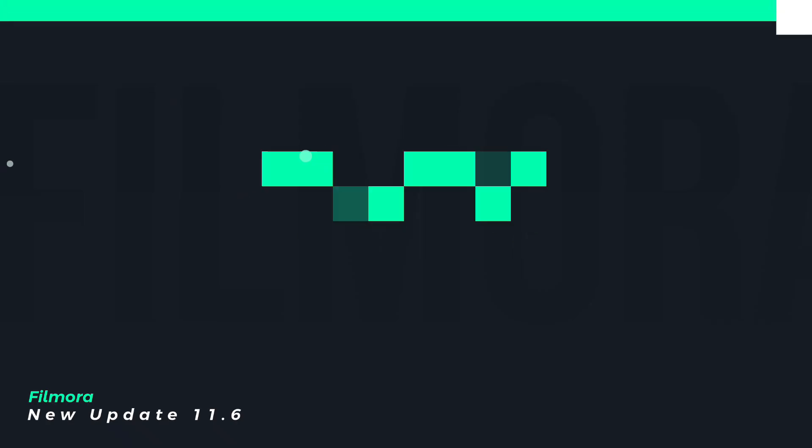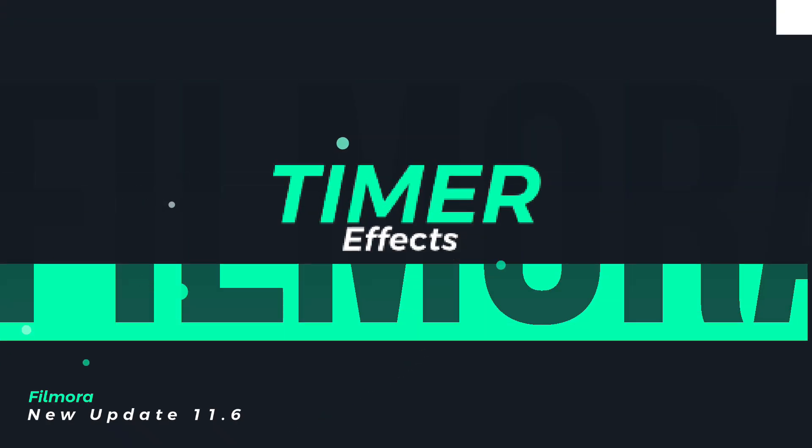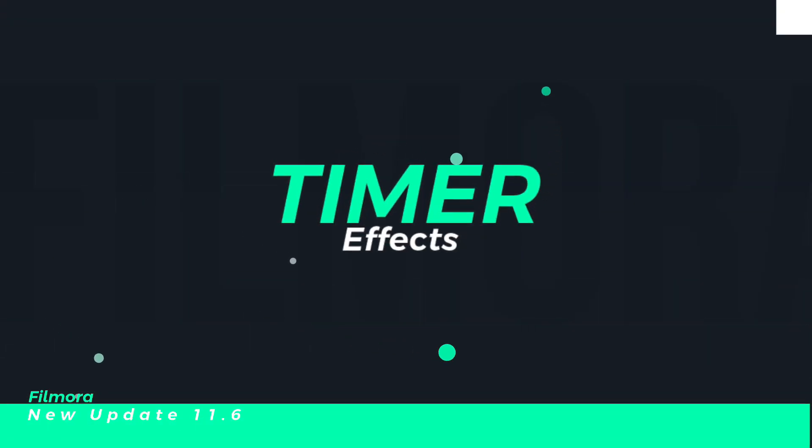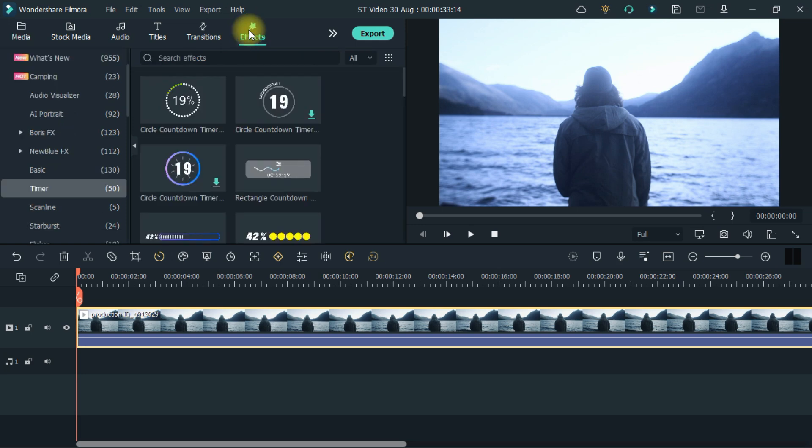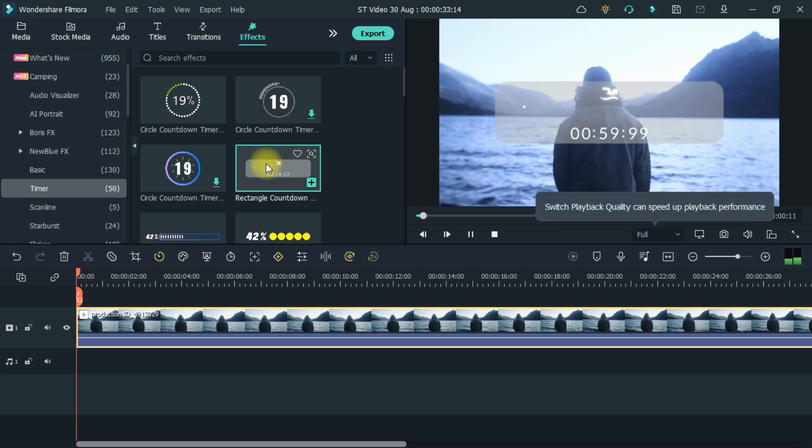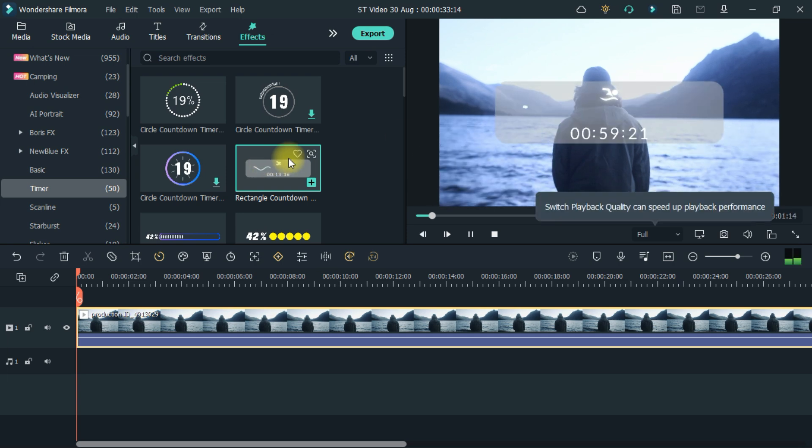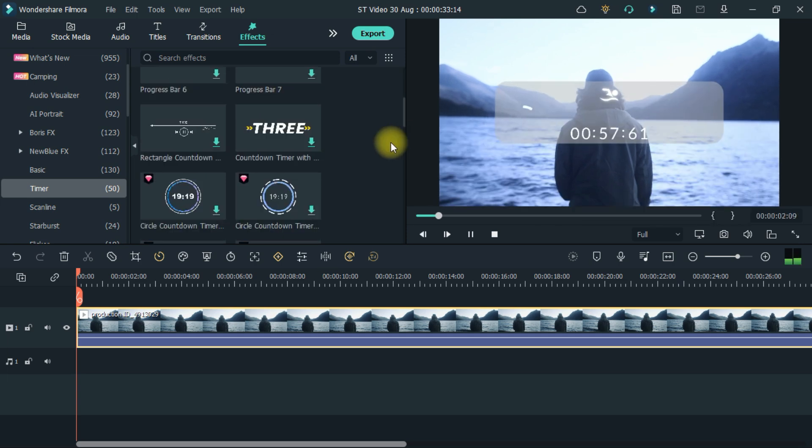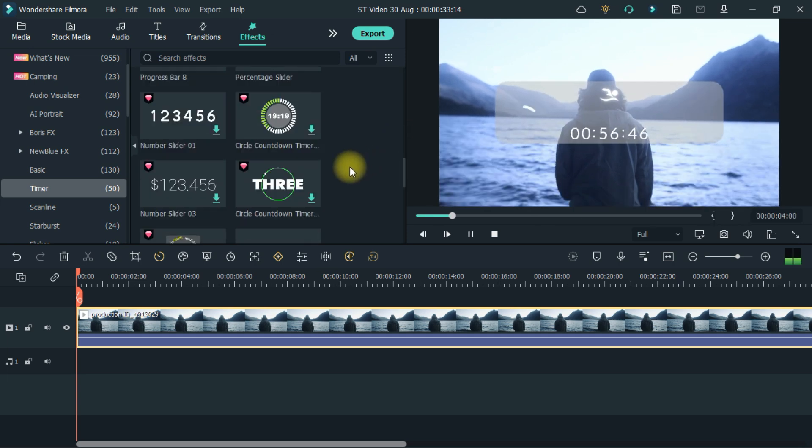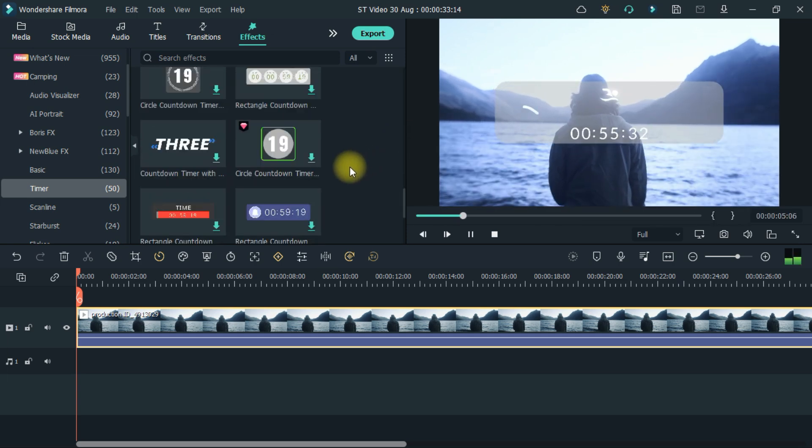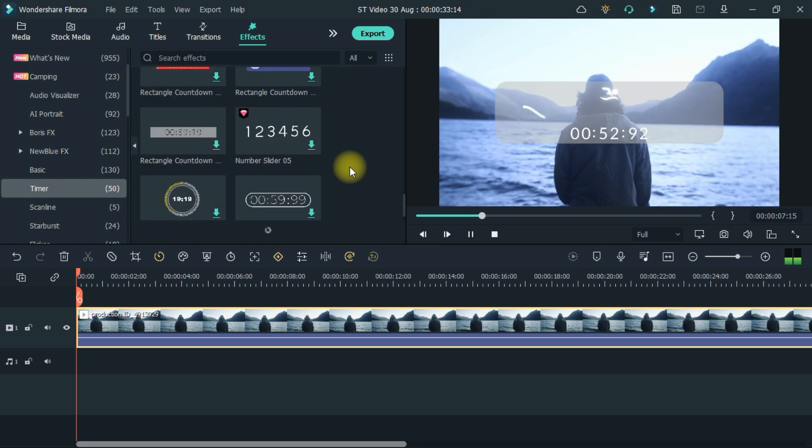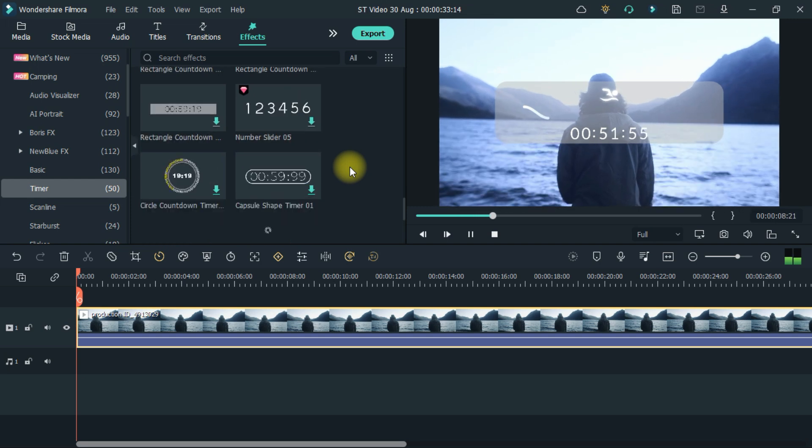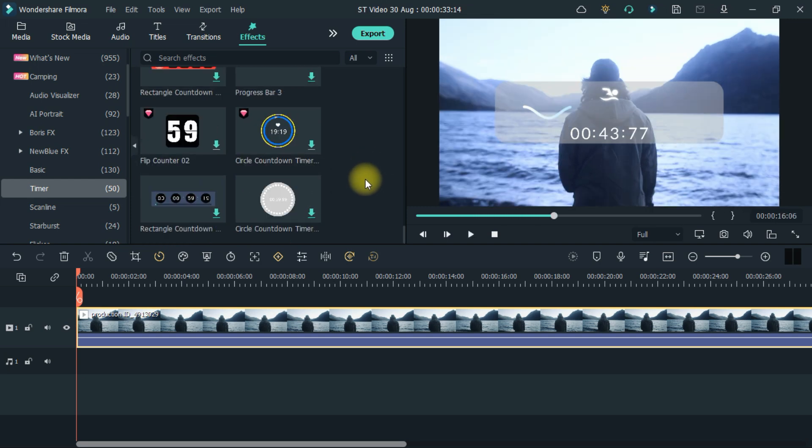Second feature is timer. So to use it, coming to the effects, here is the option of timer. By clicking on it, then there are many timer effects here. Let me show you one use. I'll add this one on the timeline.